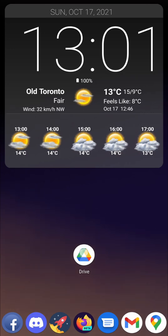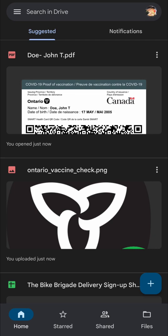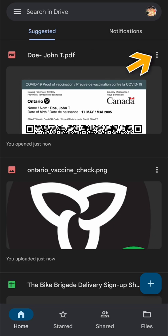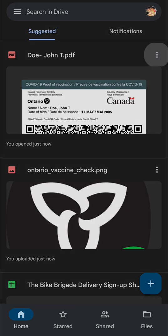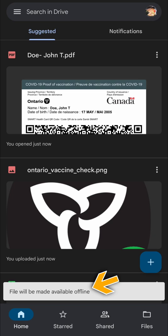Now open up the Google Drive app on your phone and find the receipt. In Ontario, it's saved as a PDF that displays the QR code along with a human-readable version of your vaccination details. Go to the three-dot menu for the file and look for the Make Available Offline command. This tells Google Drive to save a copy of that file locally on your phone, allowing it to display your receipt even if you have a weak or non-existent data signal.